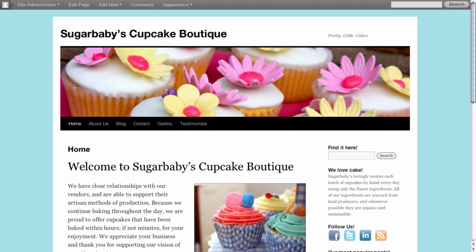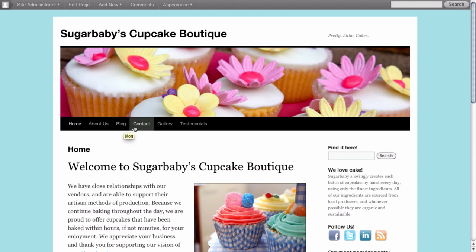Starting off with our example site here, you can see that as we look in main navigation we have several pages for home, about us, blog, contact, etc.